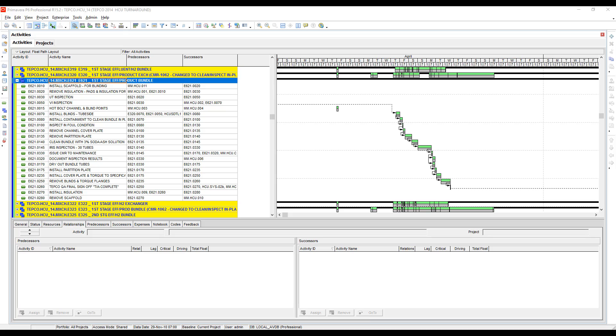Now the question we get asked a lot is how do we get rid of all the relationships at once. A lot of other scheduling tools have unlinked buttons where you can highlight a bunch of activities and just unlink them all at once.